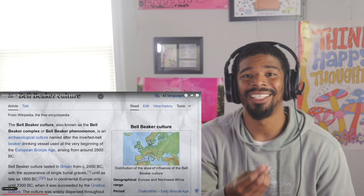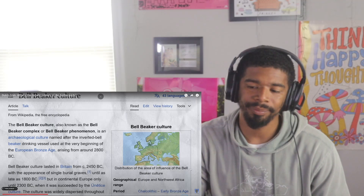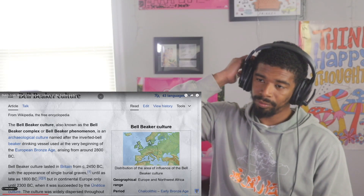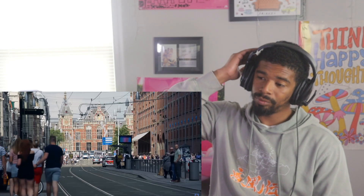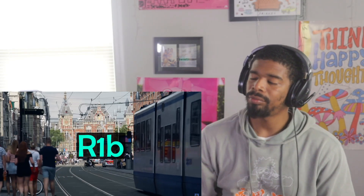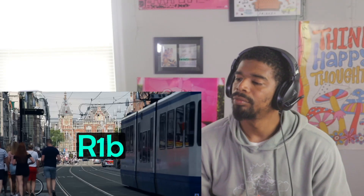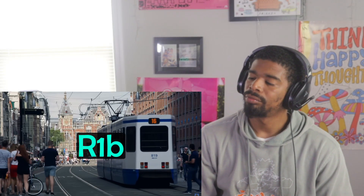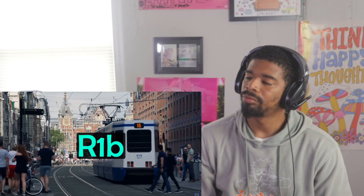These Bell Beakers are again named after their pottery, and the Y-DNA haplogroup R1b was very common amongst Bell Beaker men. This haplogroup is still found in Dutch people today, as we'll see later in the video. During the Iron Age, there are two main episodes worth highlighting.